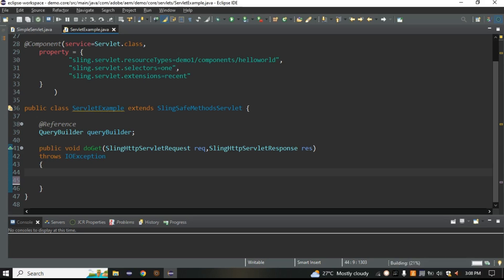Today we are going to discuss JCR-SQL2 and how we can write it programmatically. Simply put, JCR-SQL2 is just a query language used for searching — like if you want to search component nodes or any node. If you want to search using Query Builder you can easily do that, but the same thing done using back-end code is what we will explore.